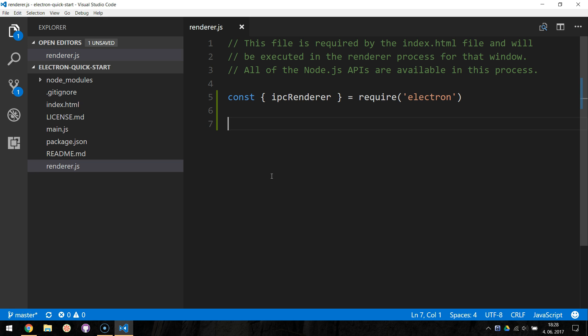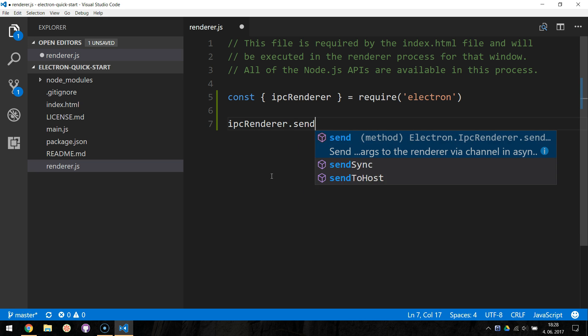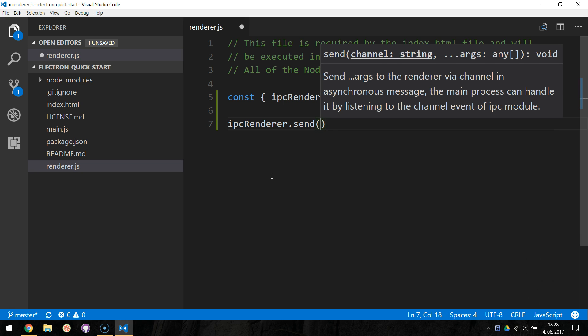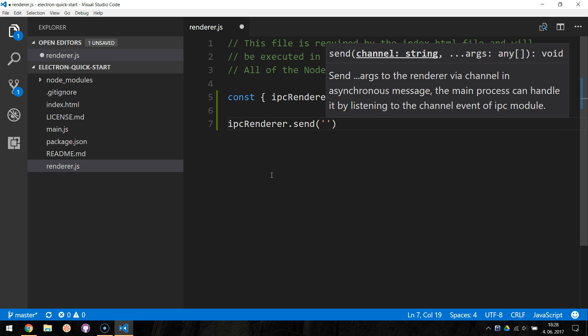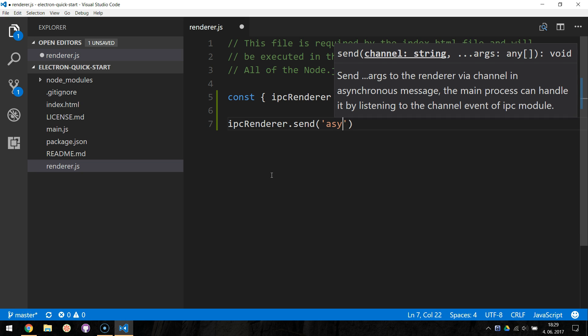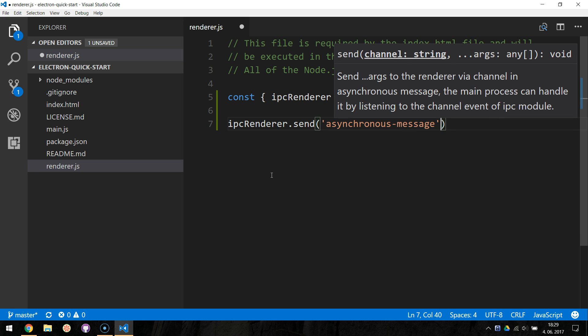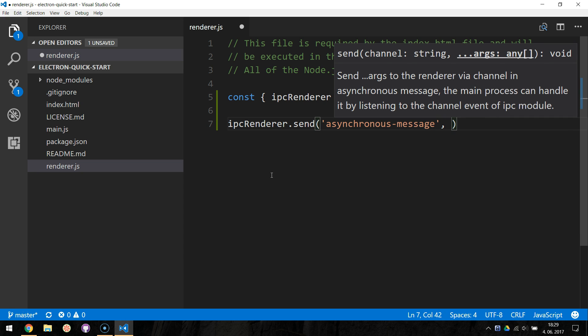Then we use the IPC Renderer.send method, where we specify the channel name to send through. In our case, this will be the asynchronous message channel, and listing arguments as a next parameter.